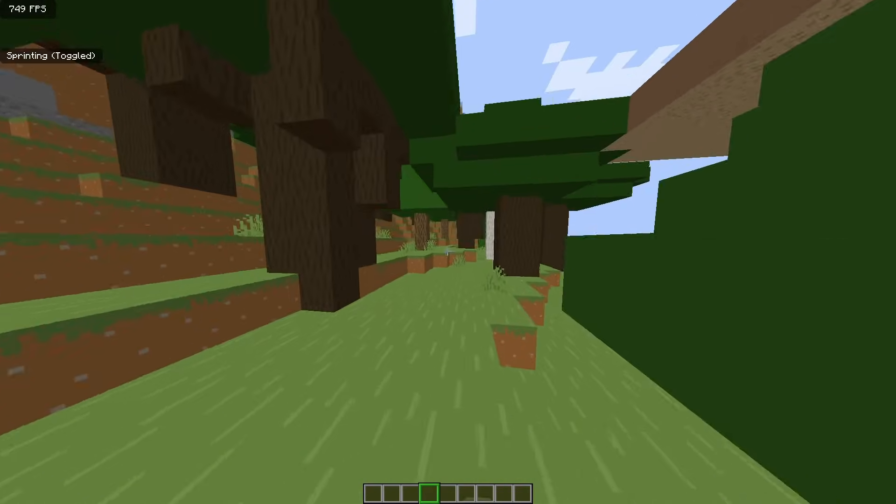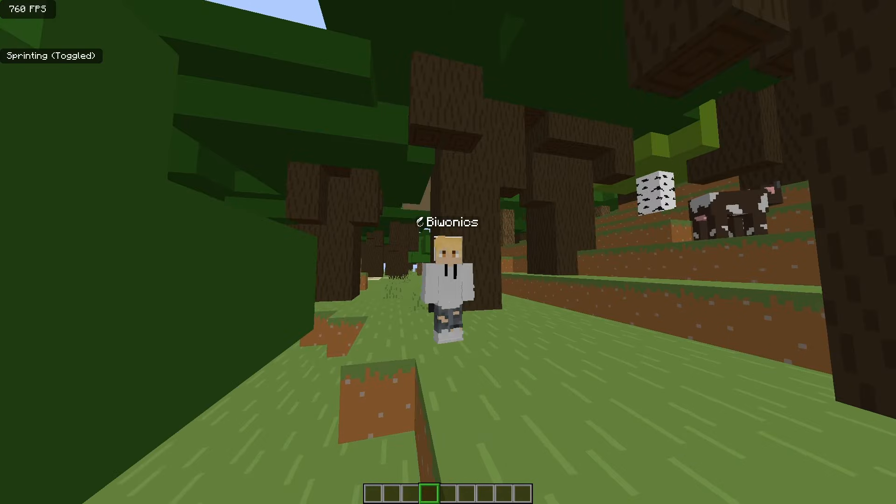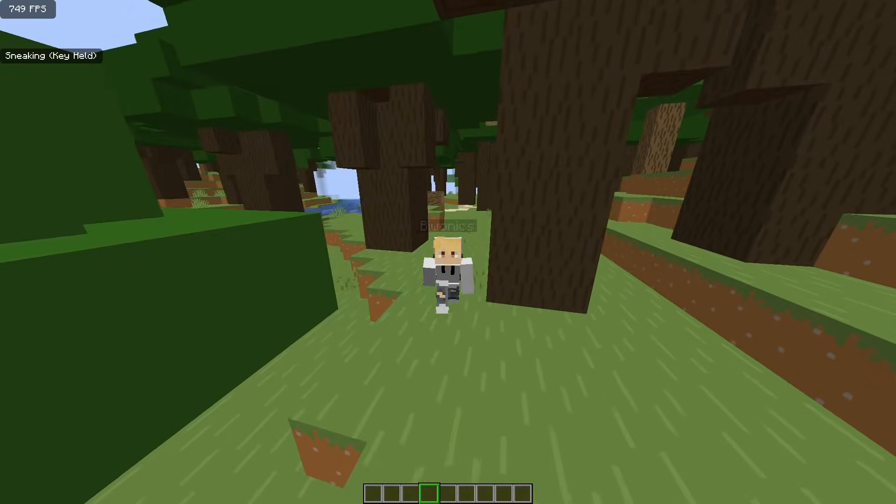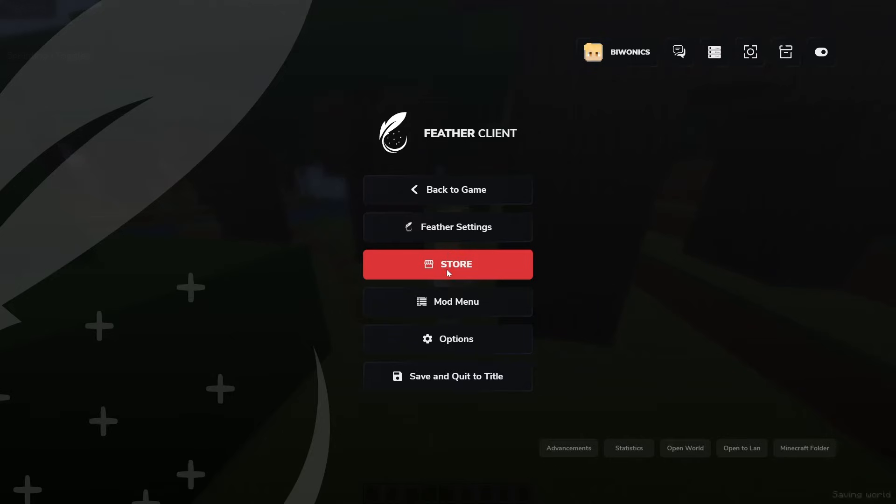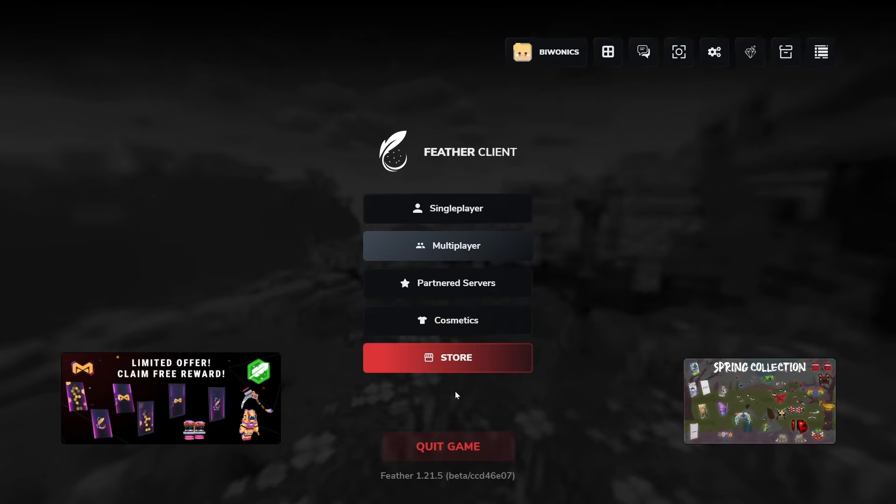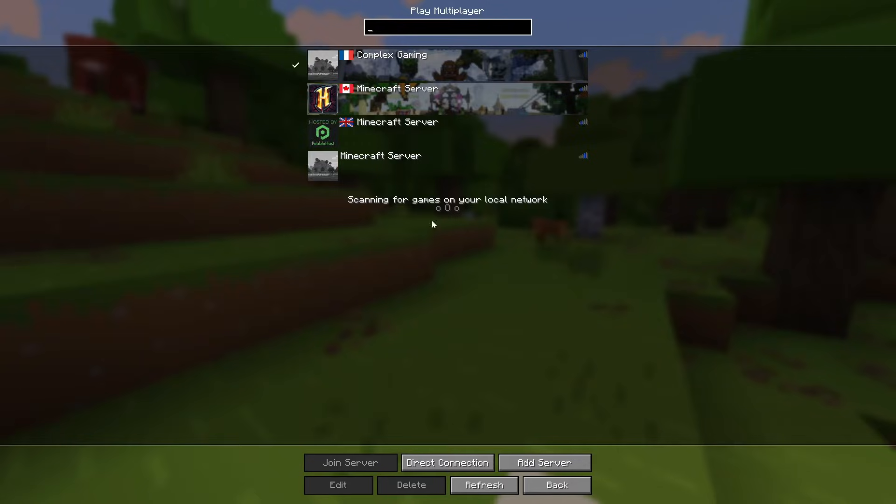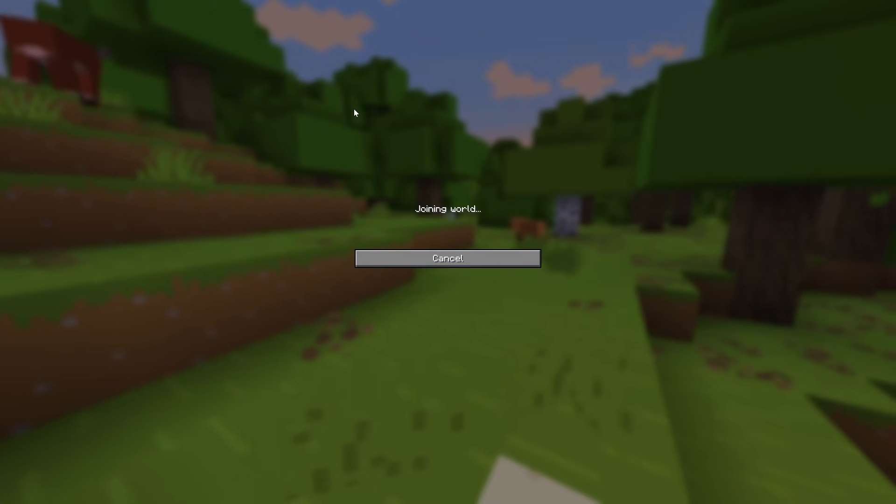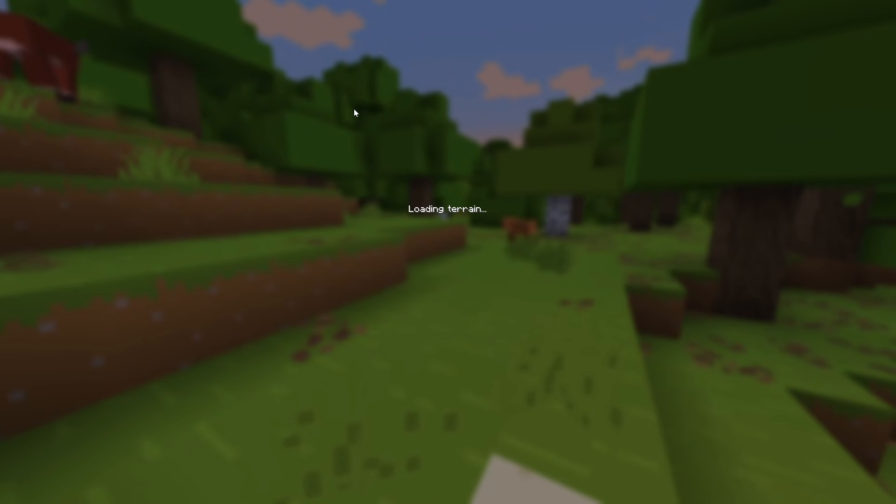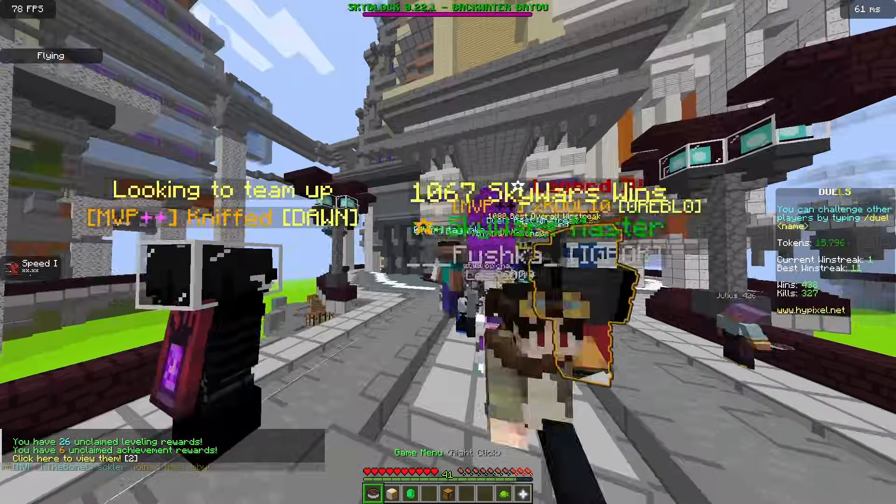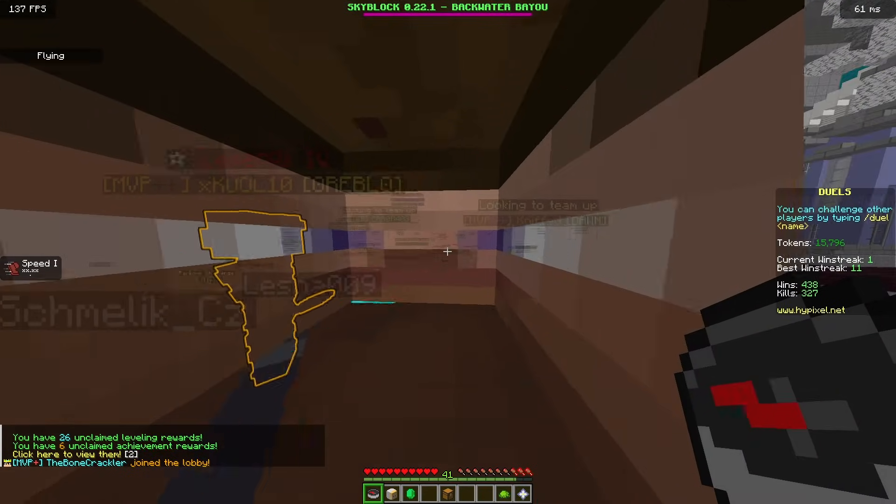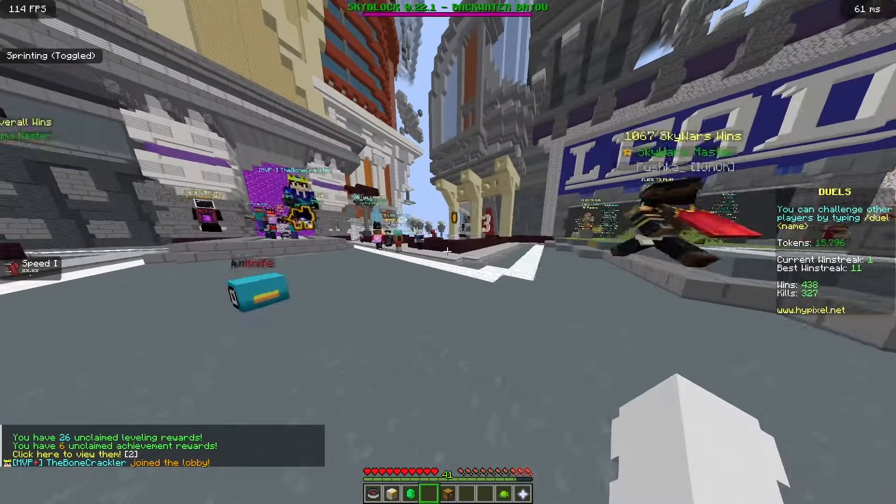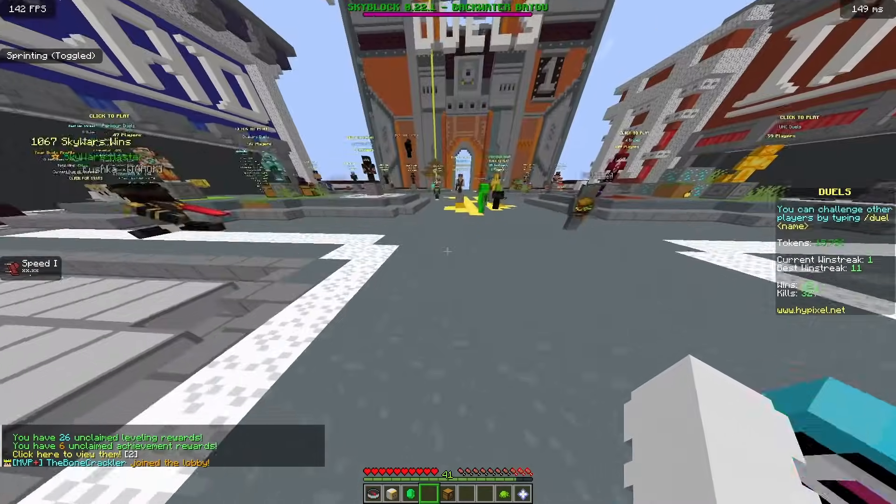And if I do something a little bit more intensive on the framerate, like going into Hypixel, let's go to Hypixel, we will be able to see that I'm still going to be able to receive decent framerates. But right here in the lobby, the most intensive place on the actual server,